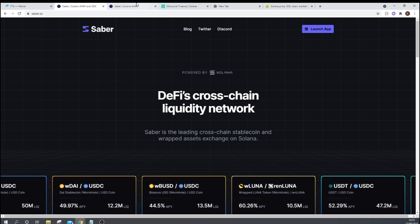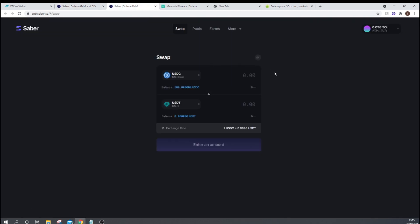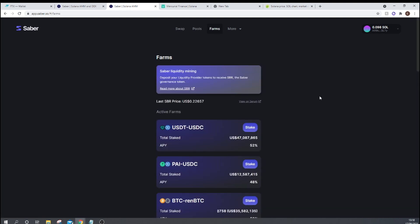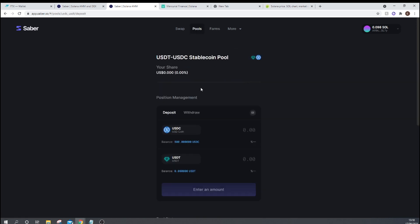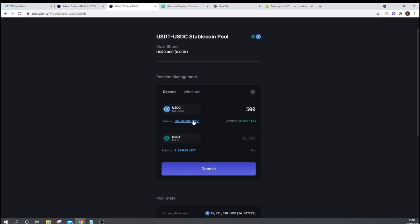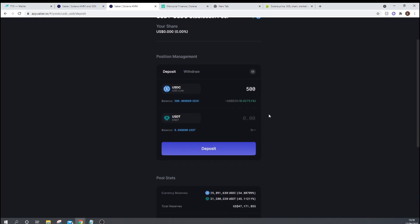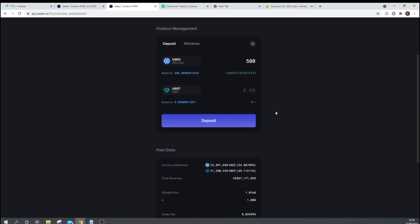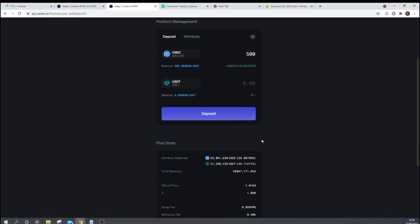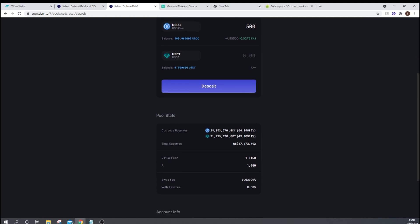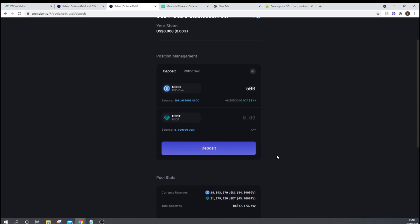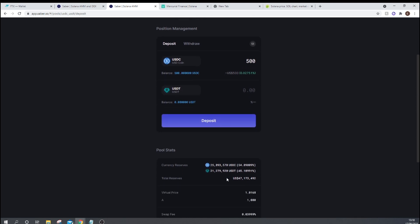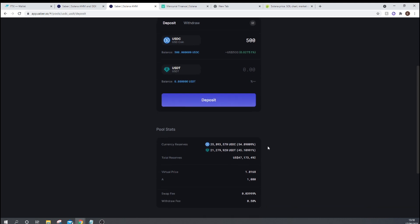So Sabre is a stable swap platform that allows you to swap between different stablecoins as well as different wrapped versions of tokens. So we have wrapped Luna and Ren Luna as being one of the things that you can swap between. So how do we go about farming these Sabre tokens? Well, we can press on Pools and then go to deposit. Now, if I deposit all my USDC in here, it will automatically swap between USDC and USDT to have a close to an even split. As you can see here, here are the current reserves within the pool.